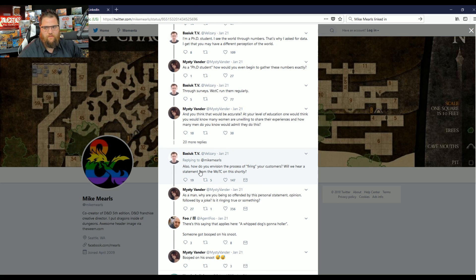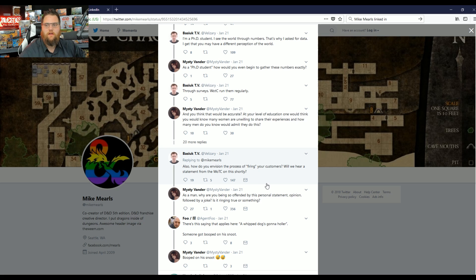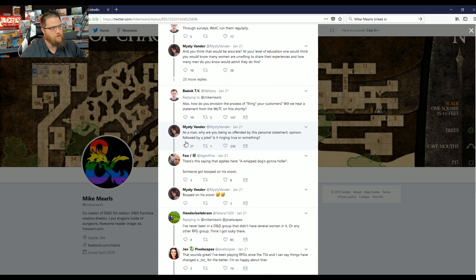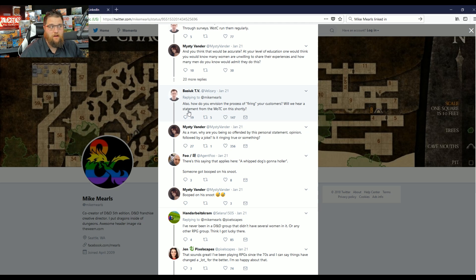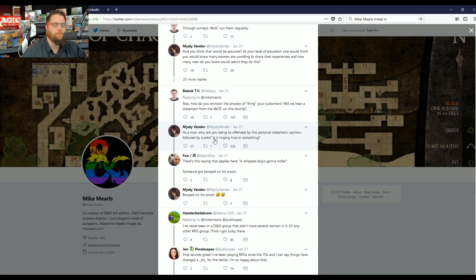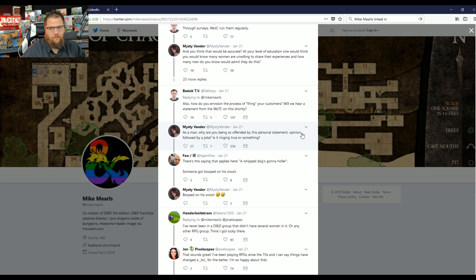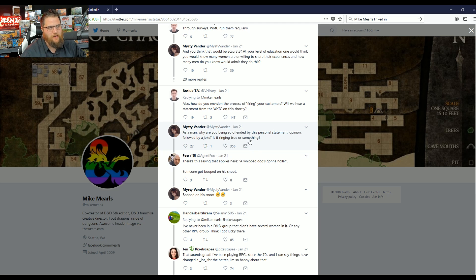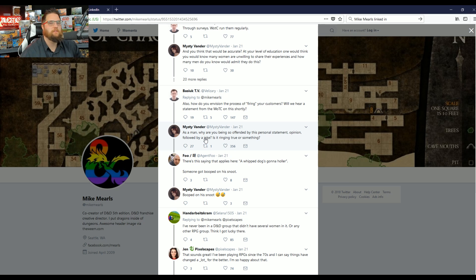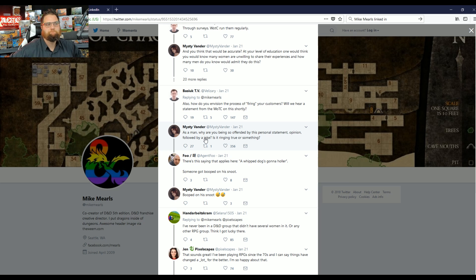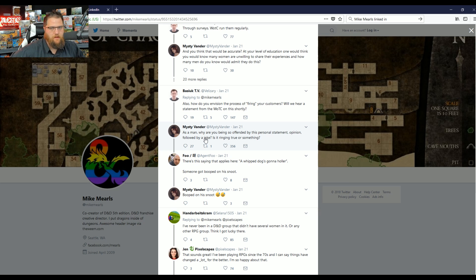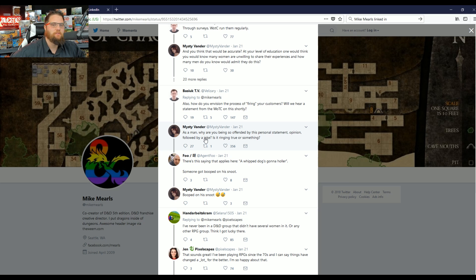Then someone replies: And you think that would be accurate? At your level of education, one would think you would know many women are unwilling to share their experiences. How many men do you know would admit they do this? Let me decode what she's saying here. Even if you have scientific evidence, even if you have empirical data, you should ignore that as a doctoral study and listen to anecdotal evidence. If I went to my doctor and I wasn't feeling well, I would not want my doctor to say, I heard on the street that if you take hypodermic needles out of garbage bins at casinos and rub them on your rash, this is going to cure your rash. No, I would want my doctor to use actual scientific evidence.